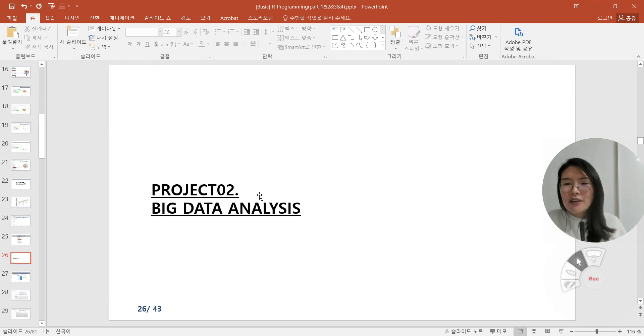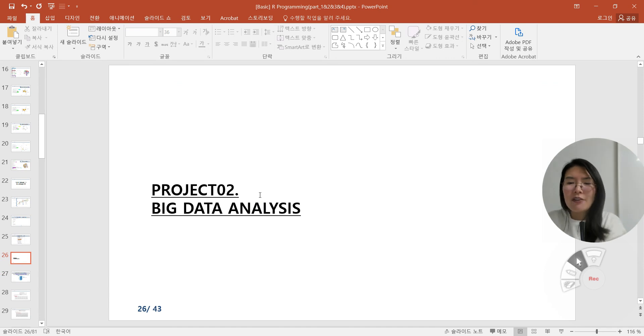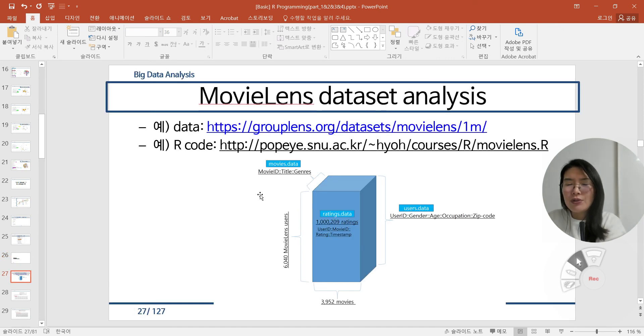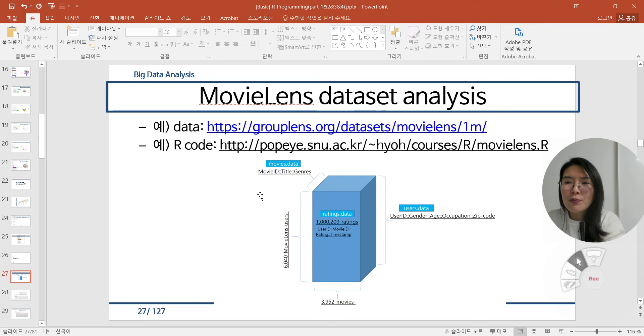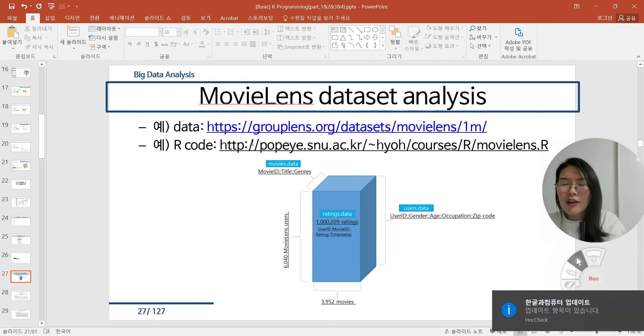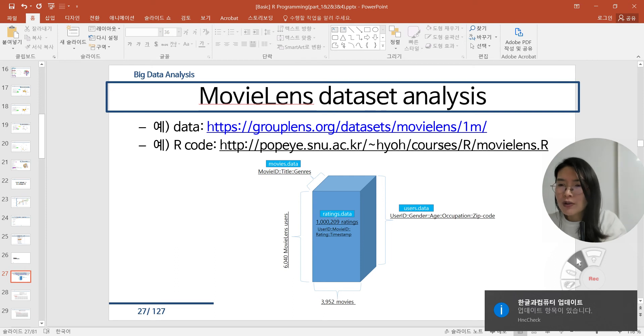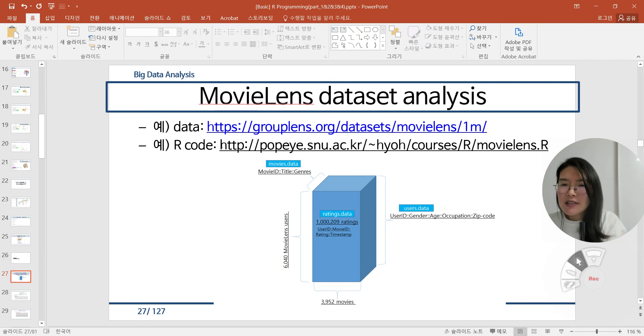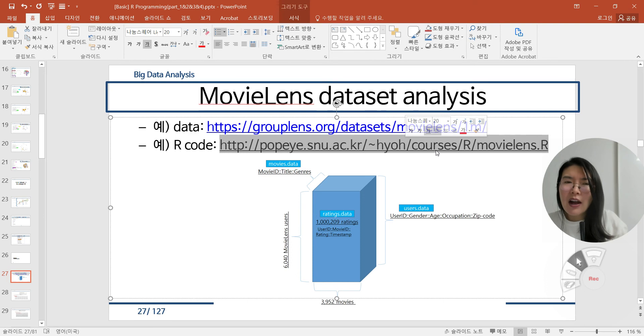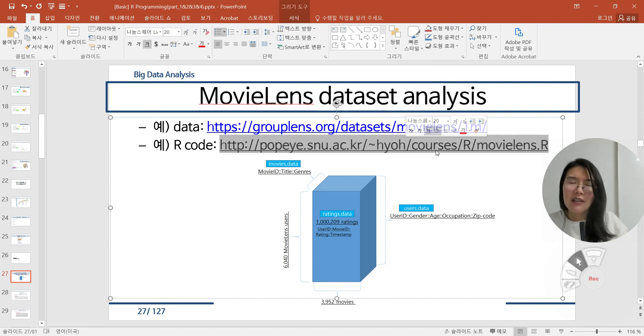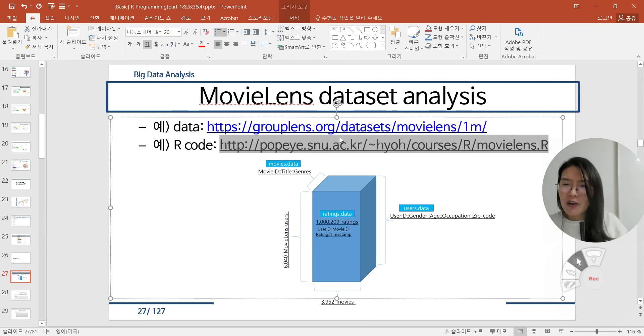The project two is big data analysis as I talked to you before. Our first dataset for big data analysis is the MovieLens dataset. You can download this link, and you can also refer the R code, original R code in this server. This is my account of server. I typed the R code and I uploaded it, so you can download it. Even though I will upload the R code in iCampus, sometimes you can refer the code directly in my server.